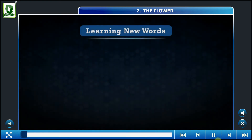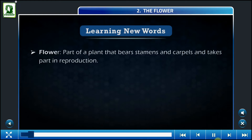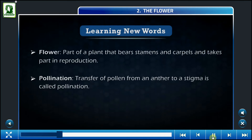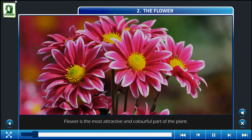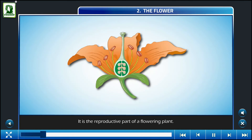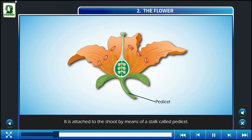Learning new words. Flower: part of a plant that bears stamens and carpels and takes part in reproduction. Pollination: transfer of pollen from an anther to a stigma. Flower is the most attractive and colorful part of the plant. It is the reproductive part of a flowering plant. It is attached to the shoot by means of a stalk called pedicel.